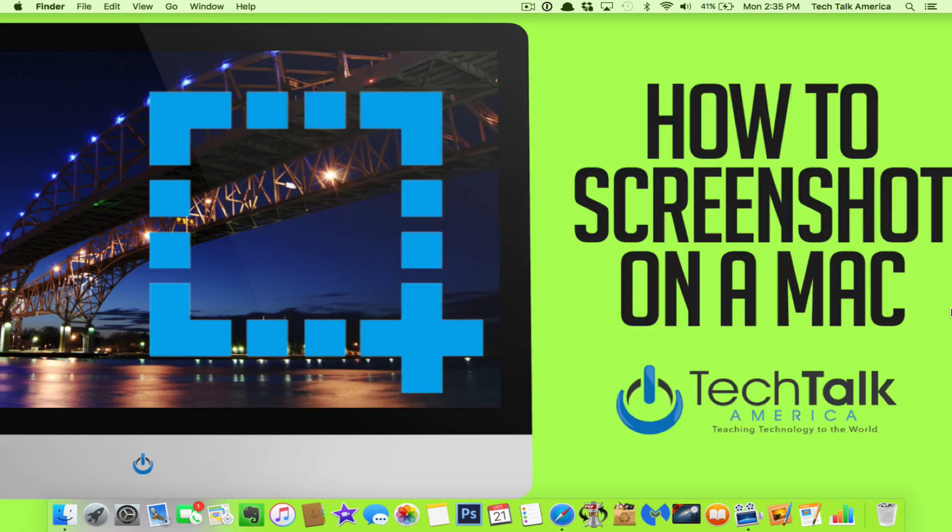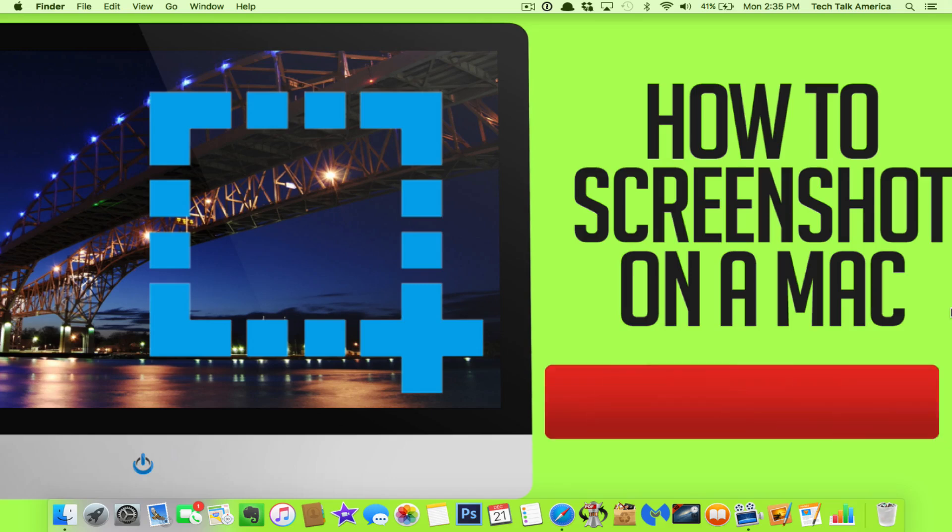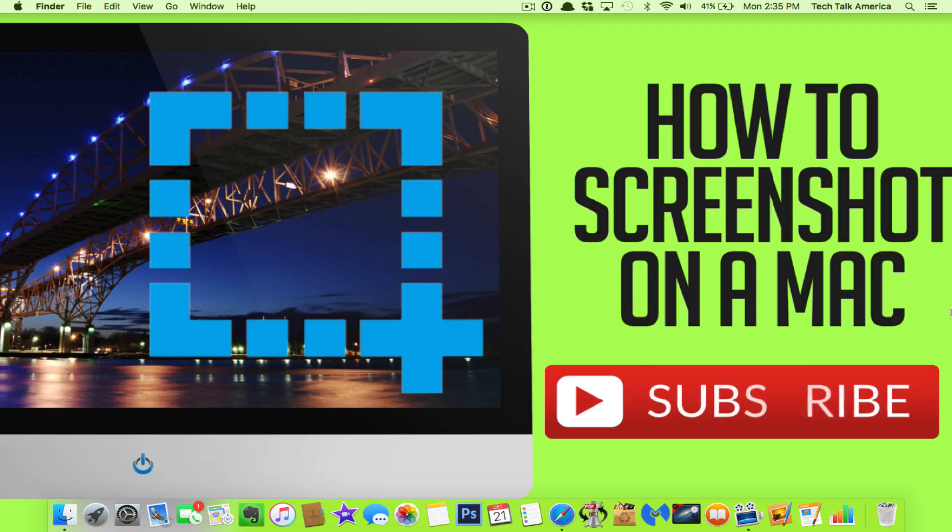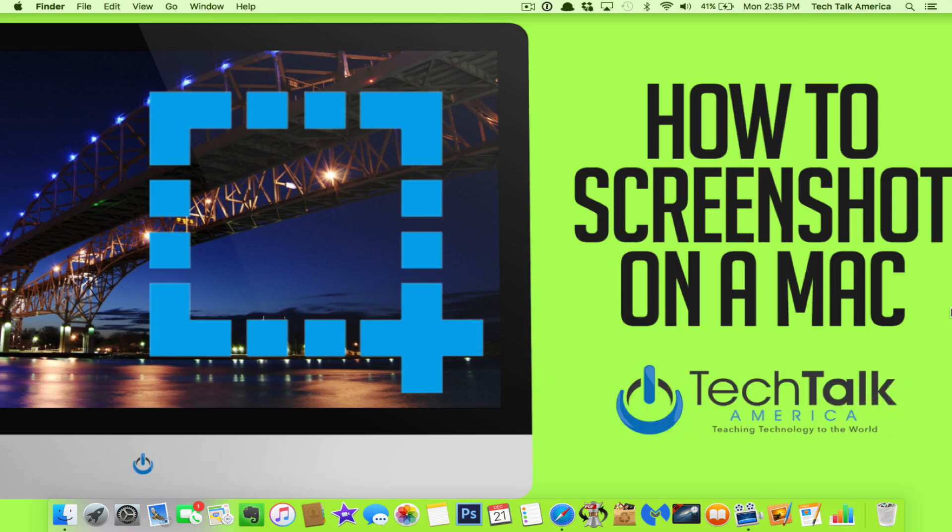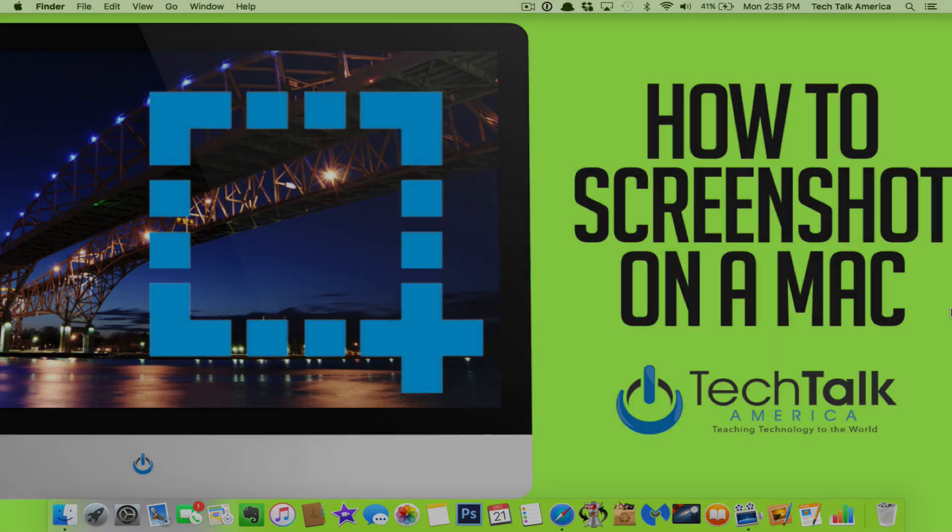Those are the four different ways to capture your Mac's screen. And I can tell you this right now. If you ever need tech support, whoever you're dealing with appreciates it. This is David A. Cox with Tech Talk America. Please hit that little thumbs up like button if you watch this video on YouTube. Subscribe to our YouTube channel. It's free and the easiest way to learn more about your Mac. And we'll see you next time. Class dismissed.